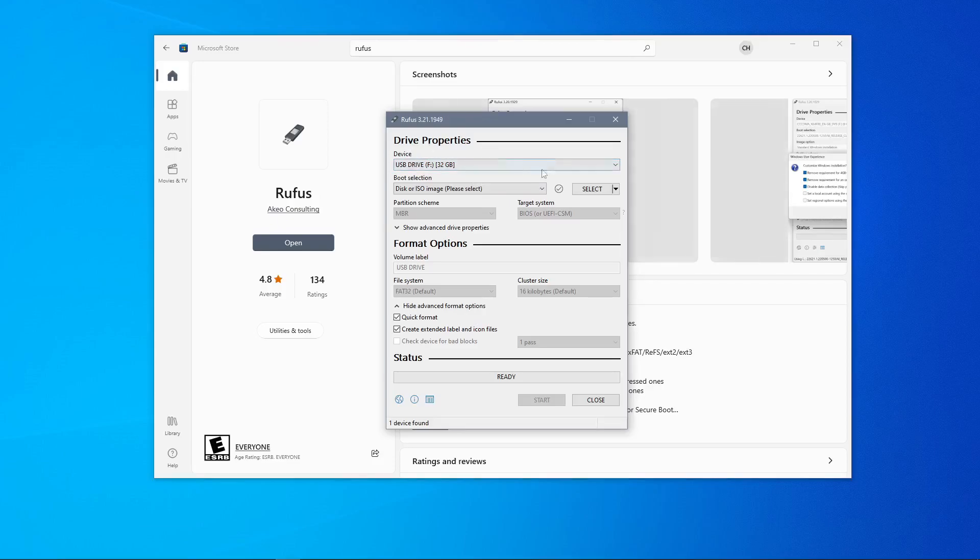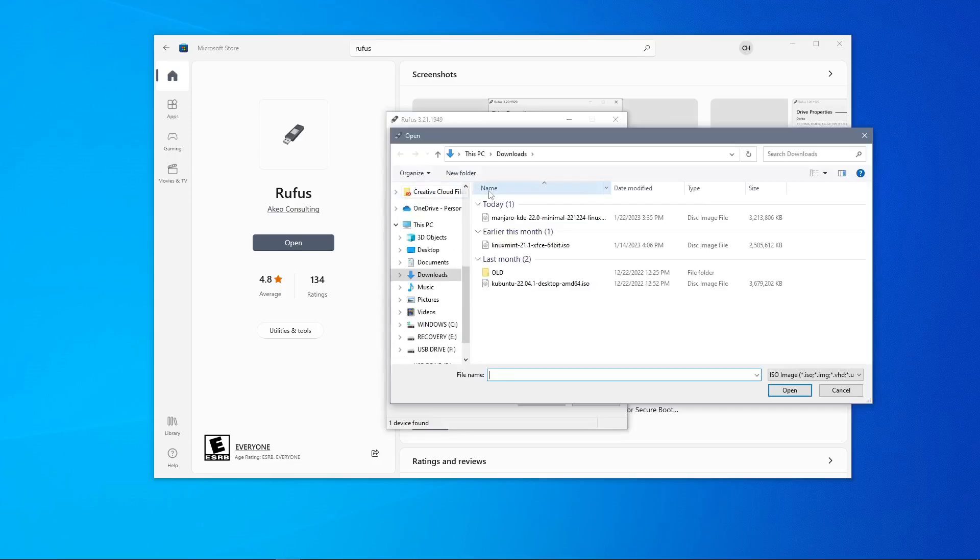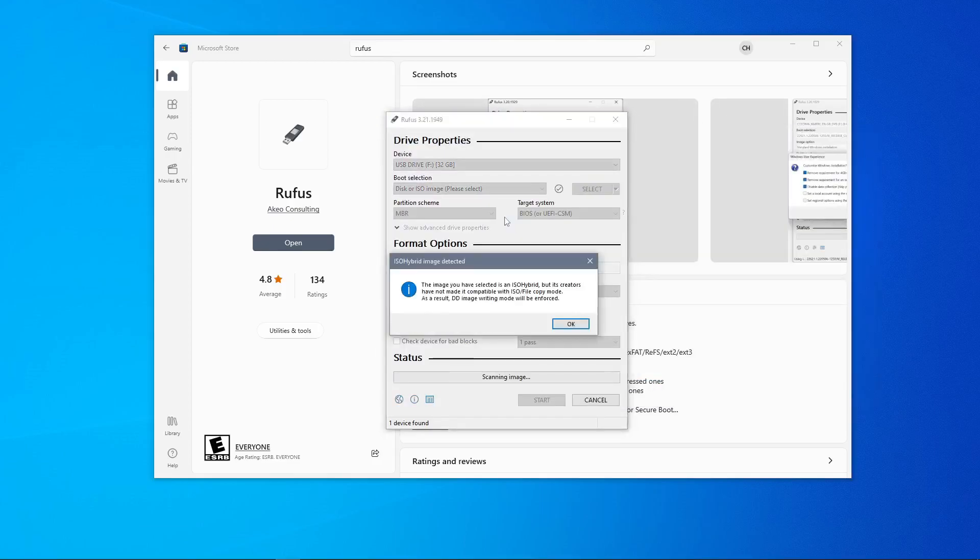Next we will click the select button, open our downloads folder and select the Manjaro ISO file that we just downloaded. We can double click on it and then we will click the OK button.